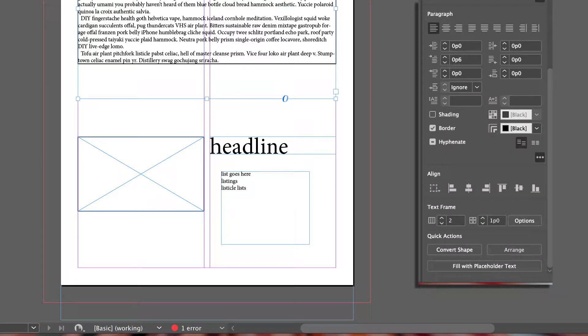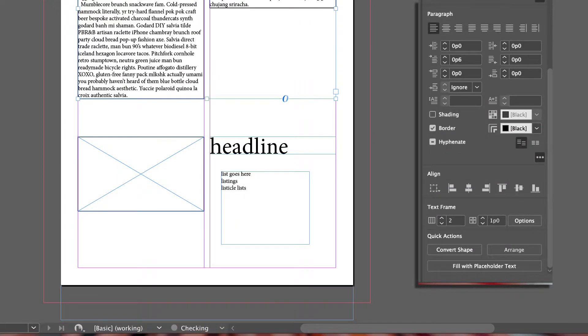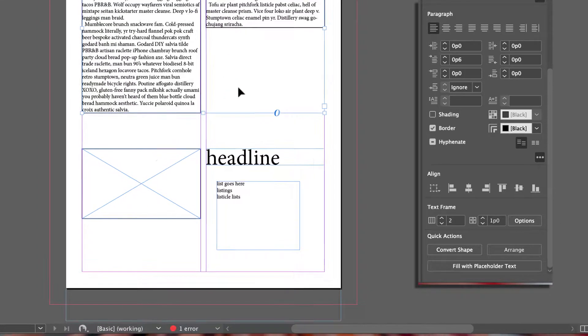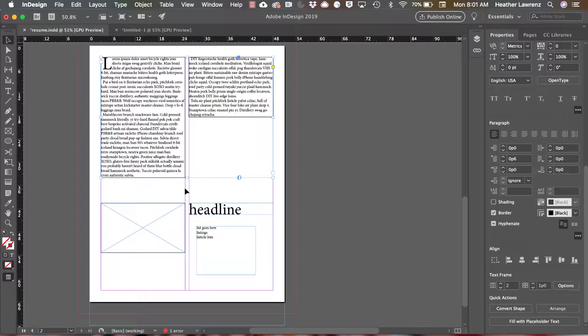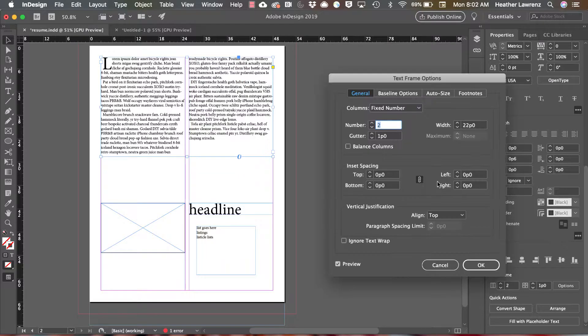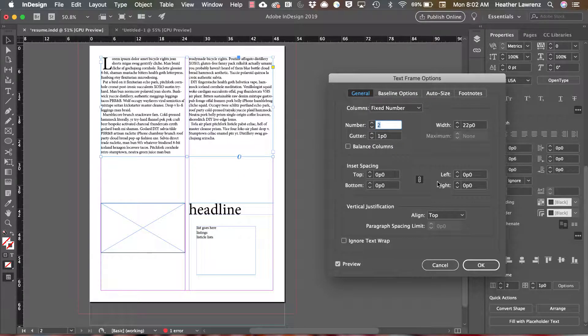Below that you have your text frame. Remember your text frame needs to follow your document grid. Clicking options brings up text frame options. A feature in here to note is inset spacing. So if you have a border, it will move the text off that border.